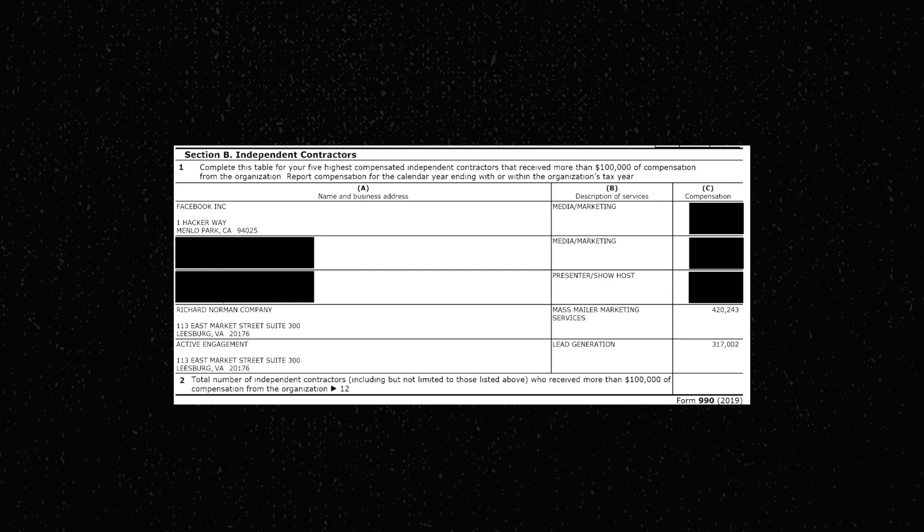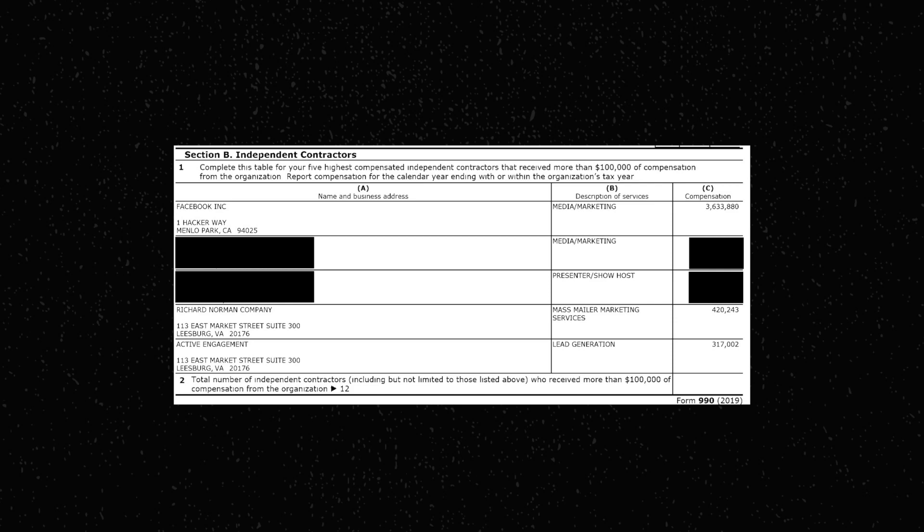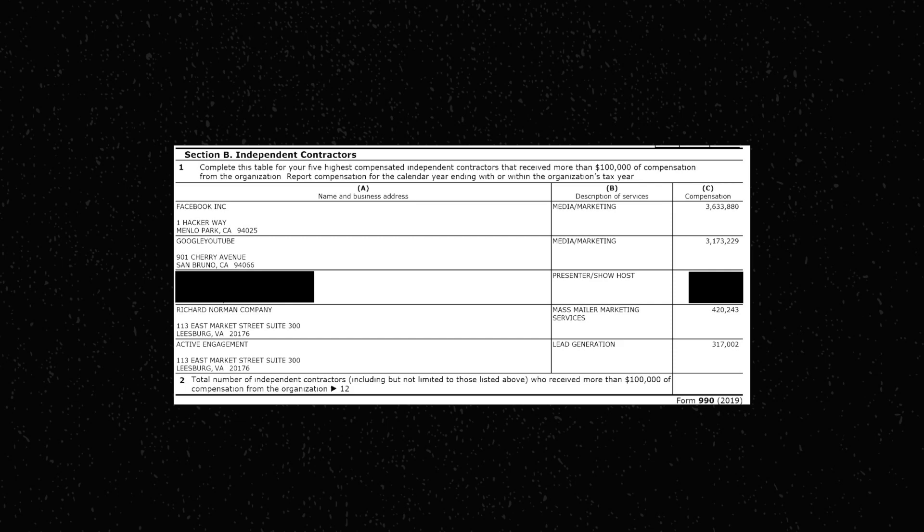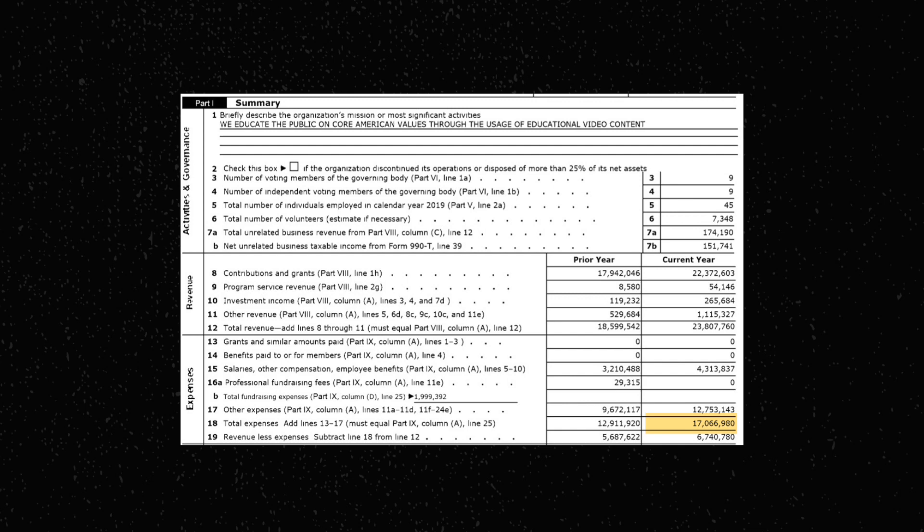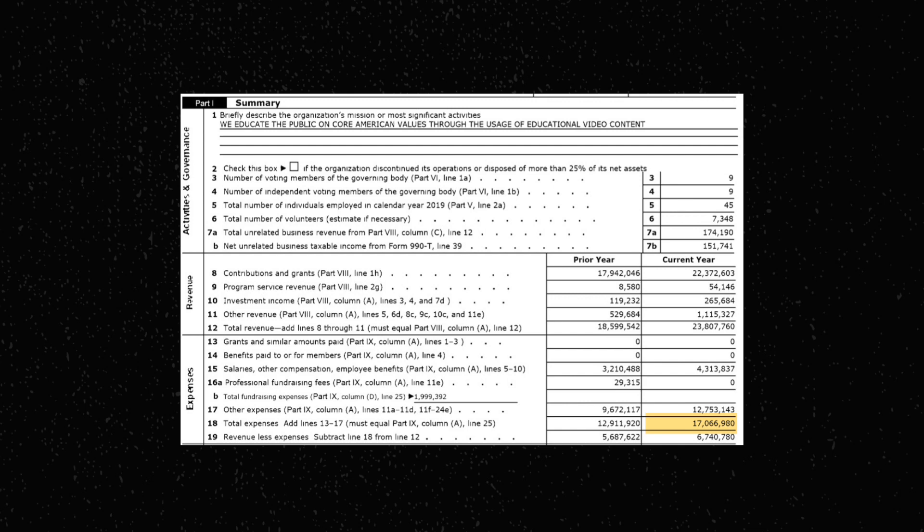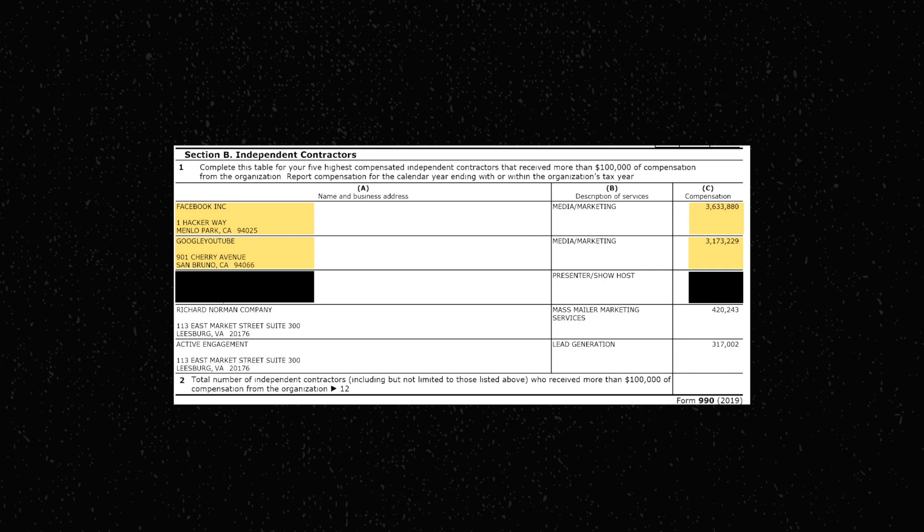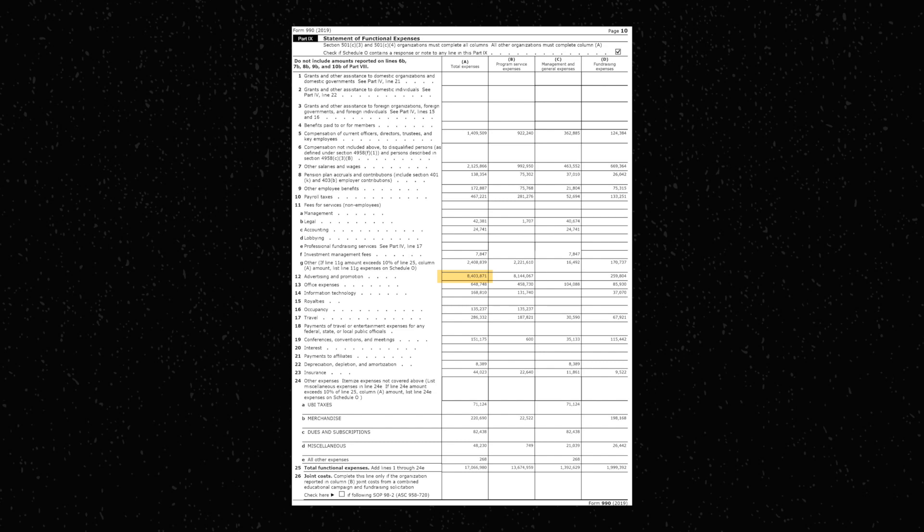But let me show you something that I did not expect. If you look more into their expenses, you can see how they shell out an unfathomable amount of money. The Form 990 requires that an organization list their five highest paid independent contractors that received at least $100,000 in compensation. Number one is Facebook. In 2019, PragerU paid a whopping $3.6 million on advertising on the platform. And if you think that's crazy, well, they spent another $3.1 million on ads to Google.